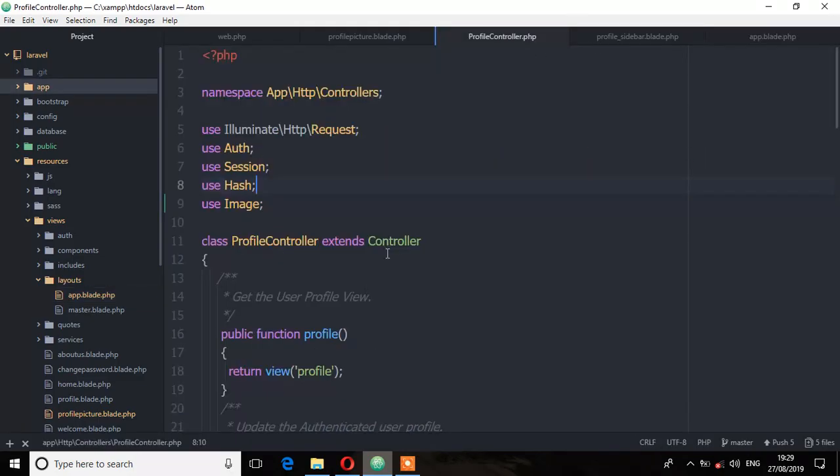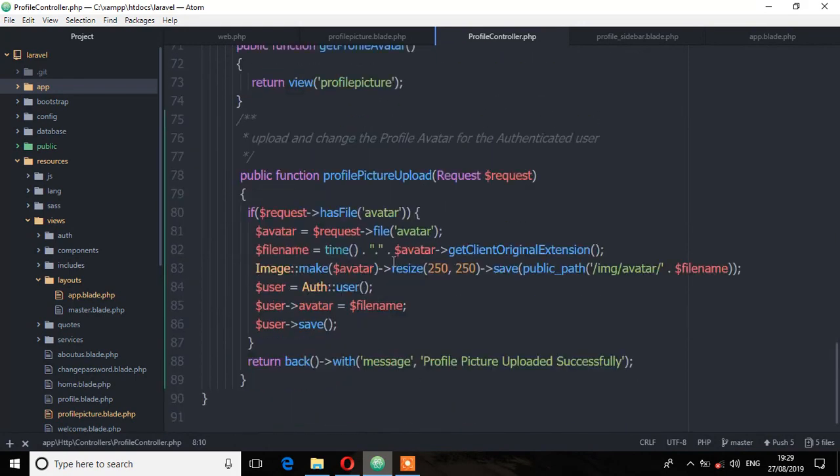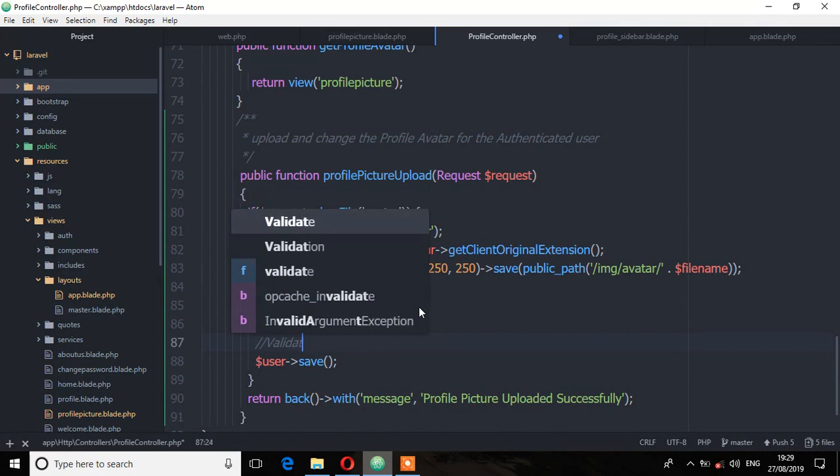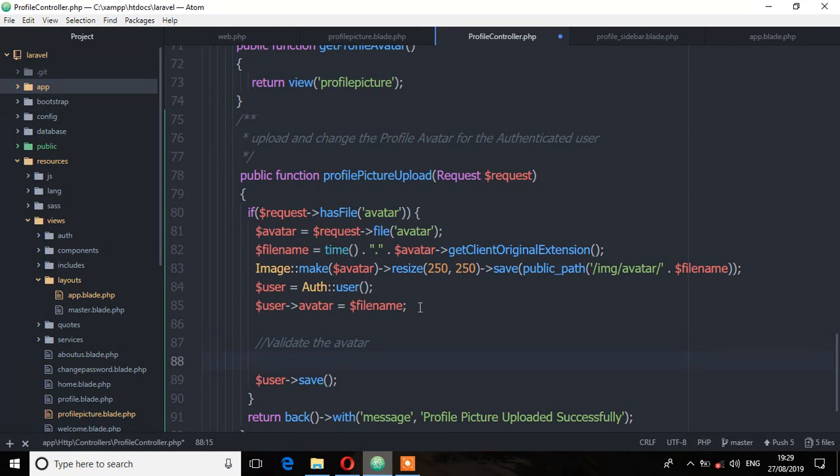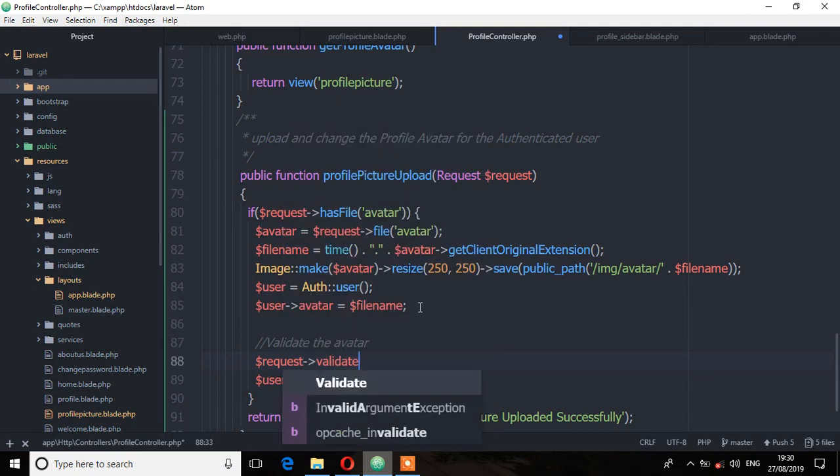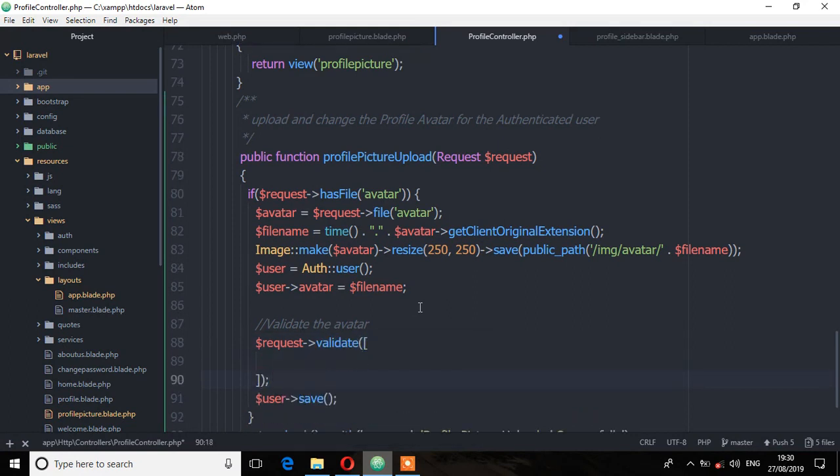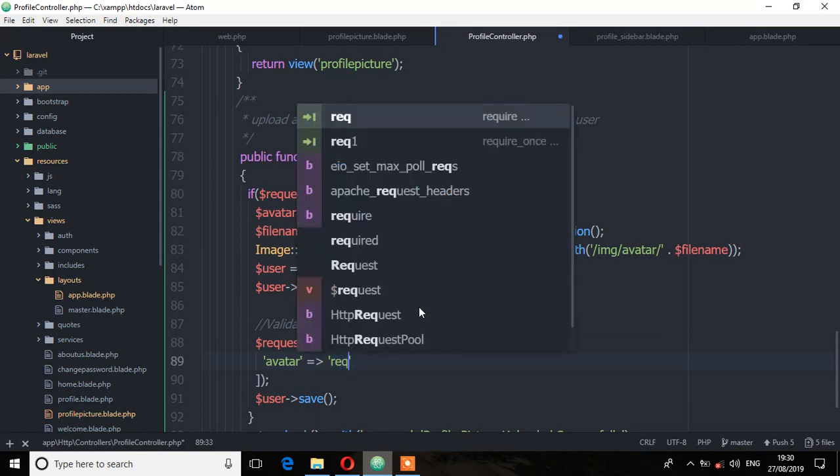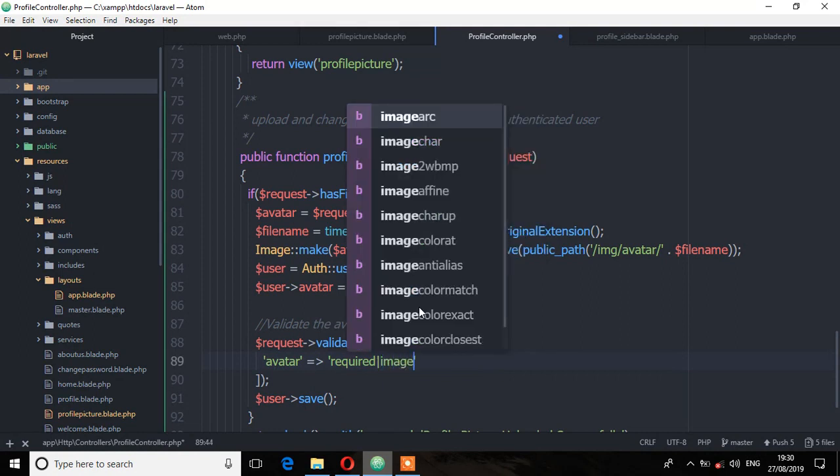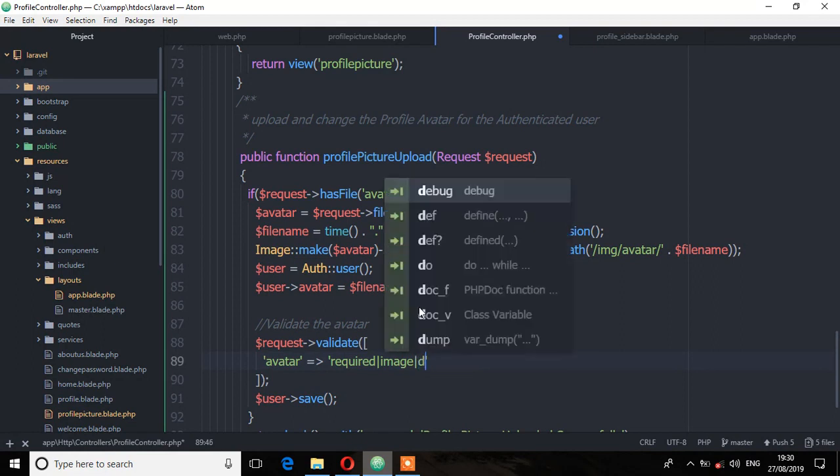Now let's validate this avatar. So on the profile controller, right before the user saves this avatar to the database, we need to do some validation. So here I'll say validate the avatar and then request, use the validate method. And here we are validating only the avatar, so avatar. And one of the validation rules we are going to use is required. It must be an image, that is another validation rule. We can also validate the dimension, that is the width and height.